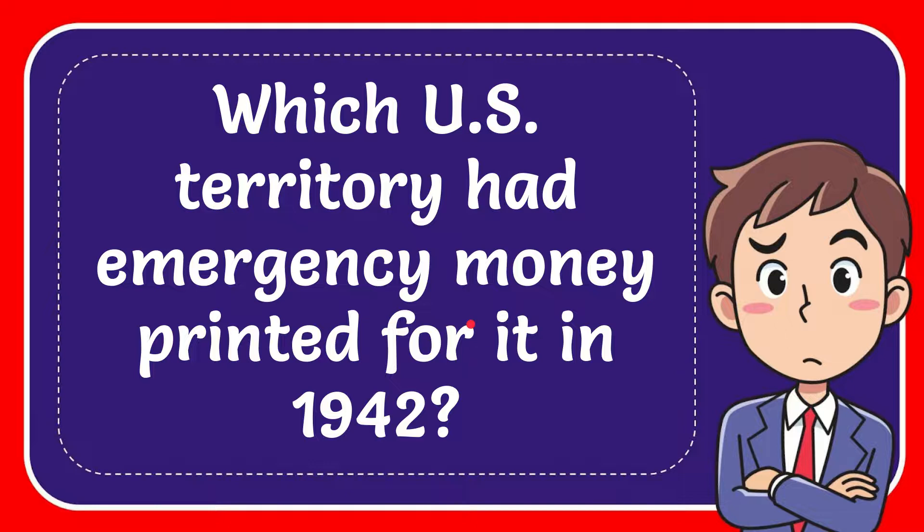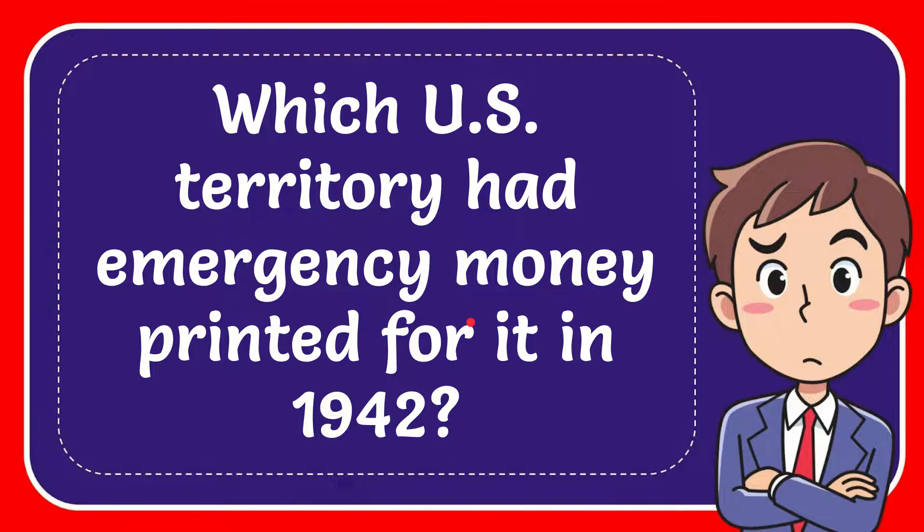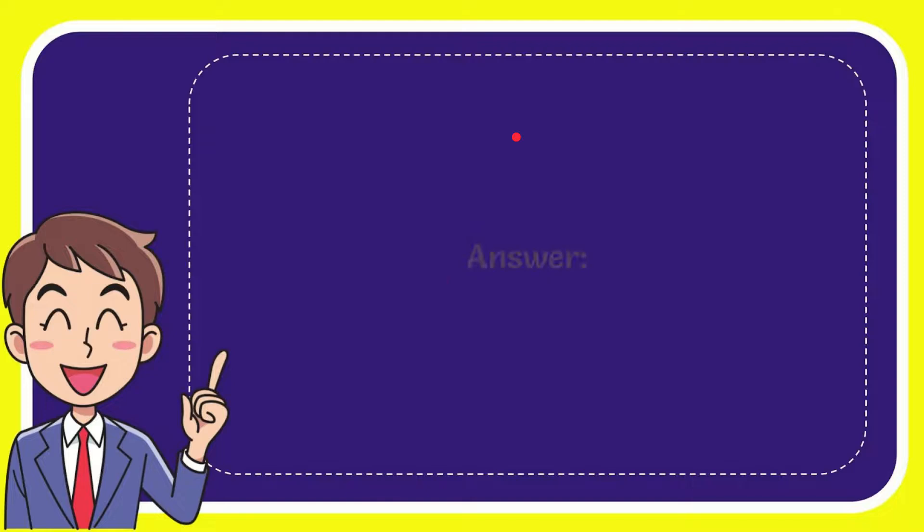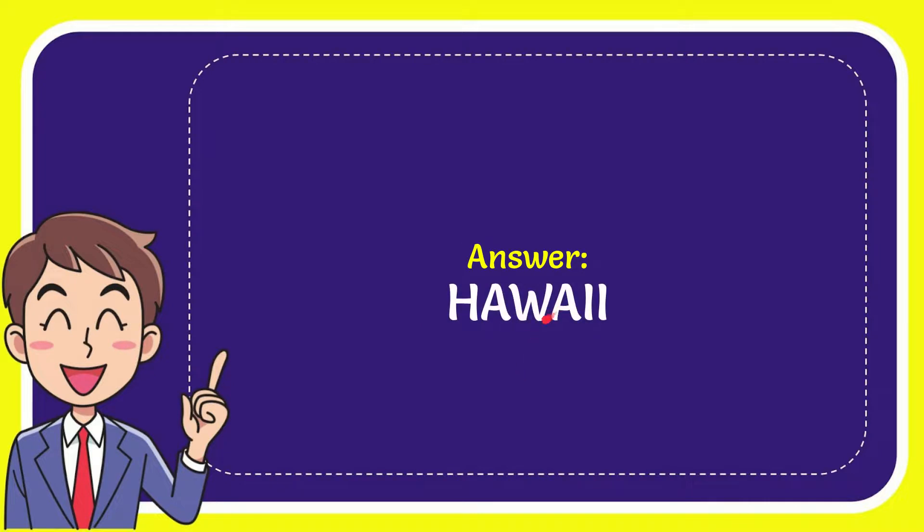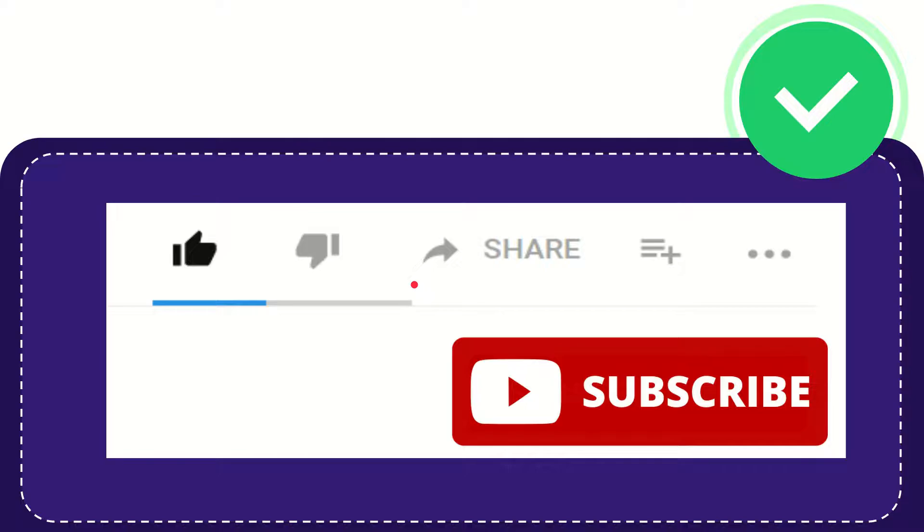In this video I'm going to give you the answer to this question: which U.S. territory had emergency money printed for it in 1942? The answer to this question is Hawaii.